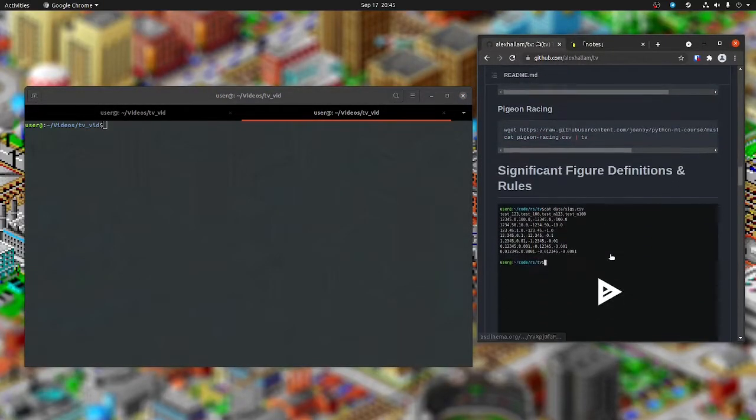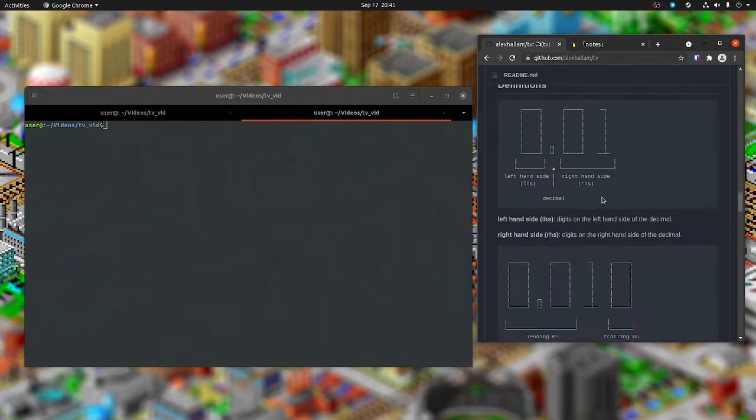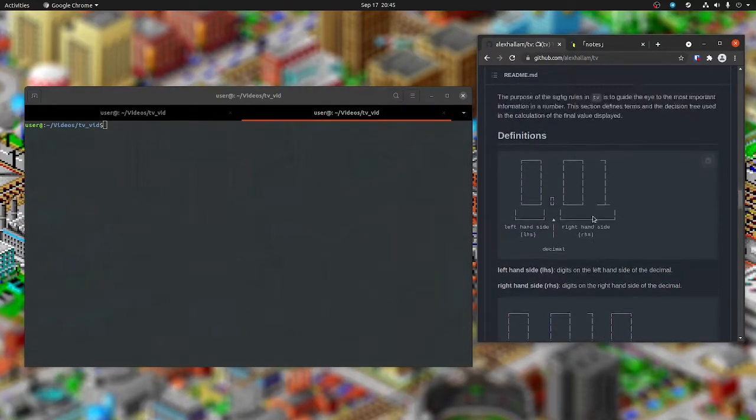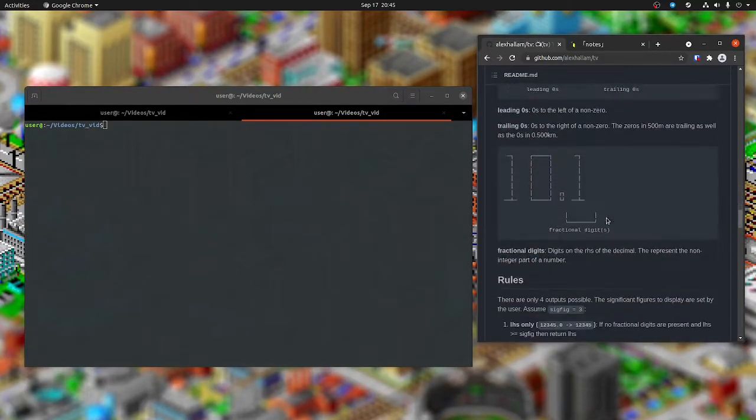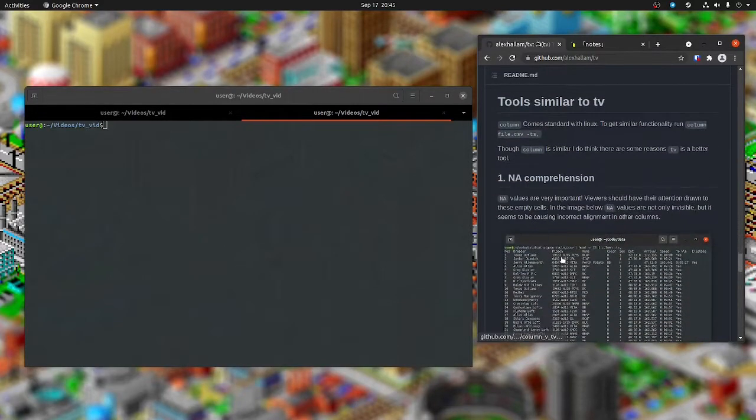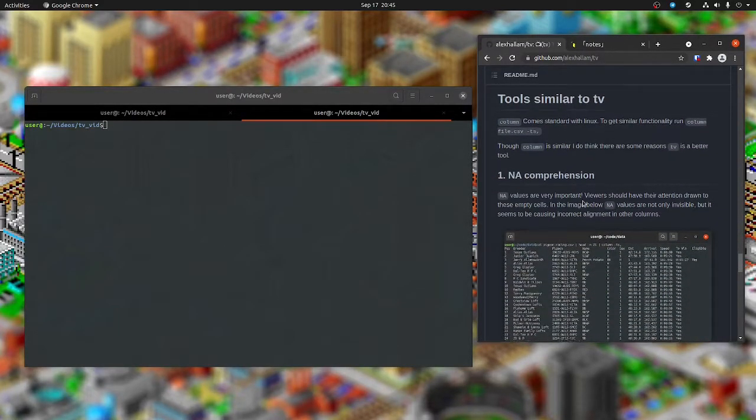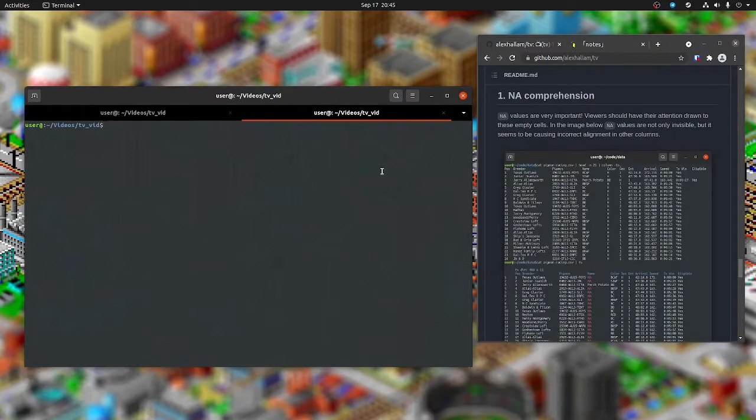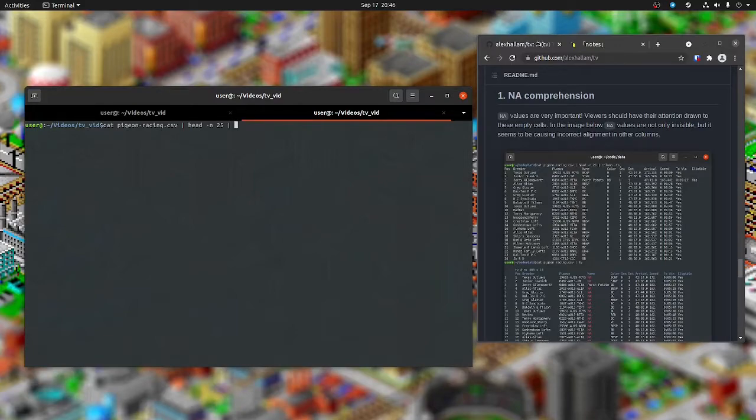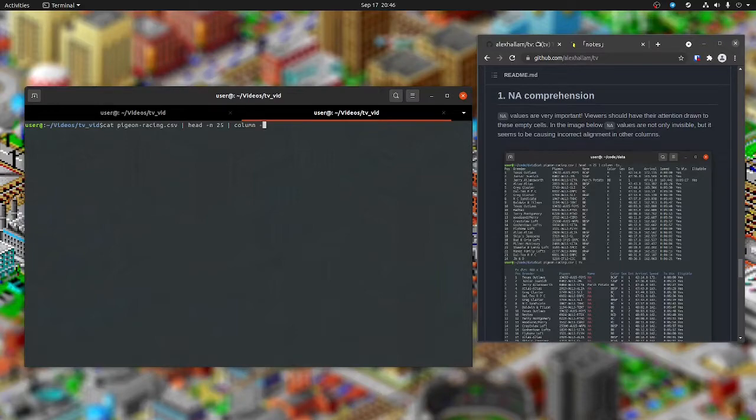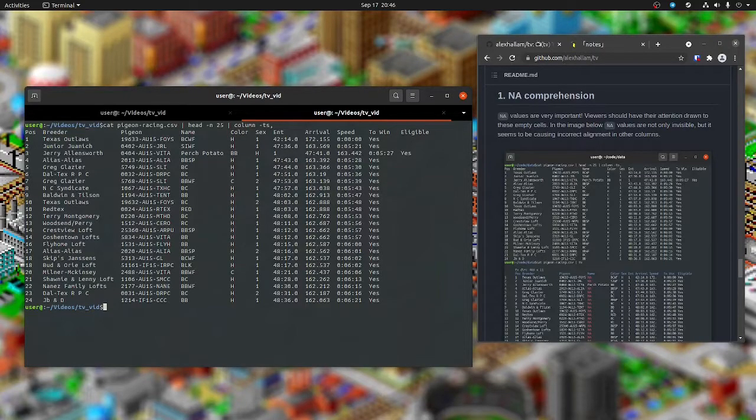In the readme, if I pass this section on how it handles significant digits, there is a section on TV versus column. I'm just going to follow along what's in this picture here. Cat pigeon racing, head N25, and then pipe that to column with the options T, S, and the separator is a comma. That's what it looks like.